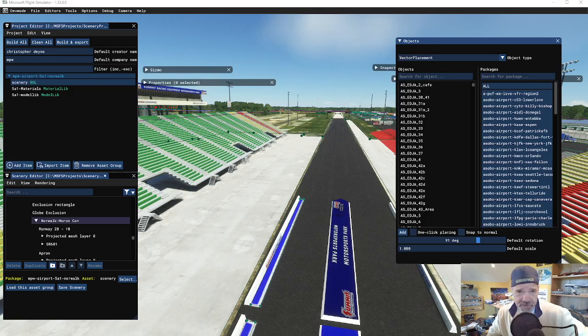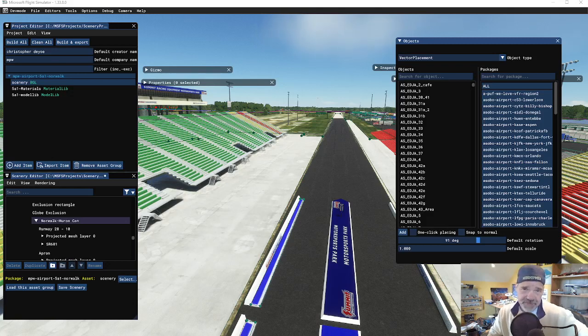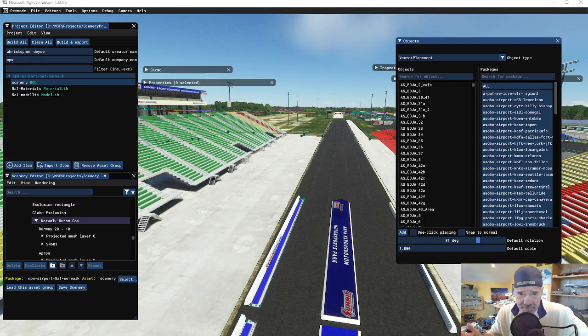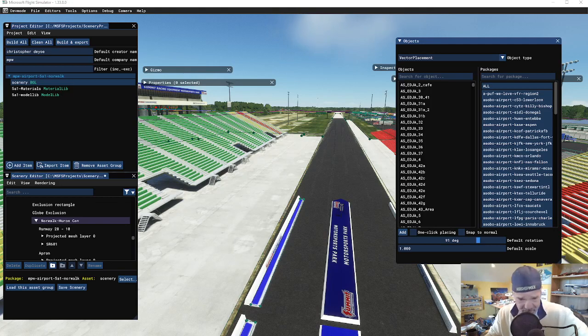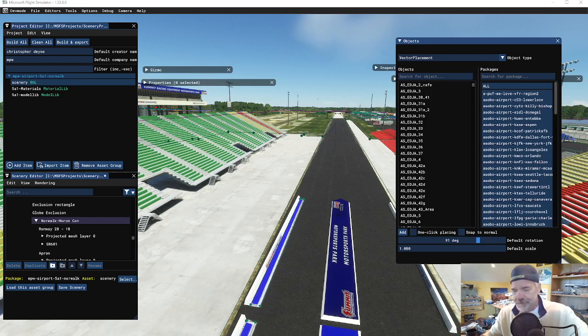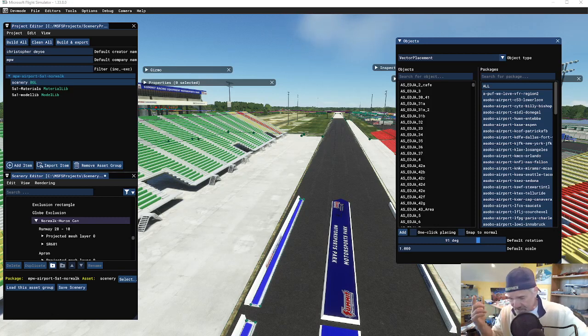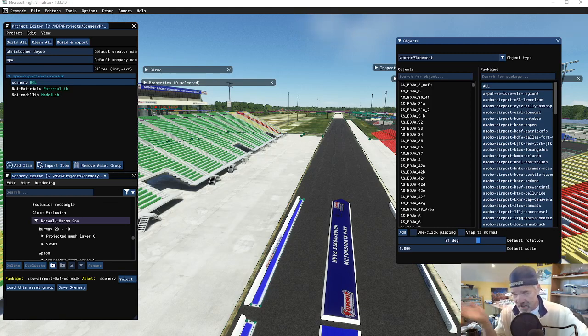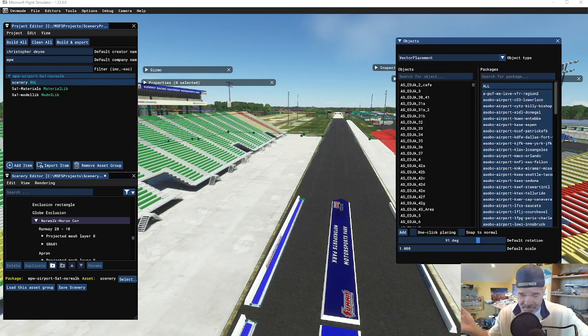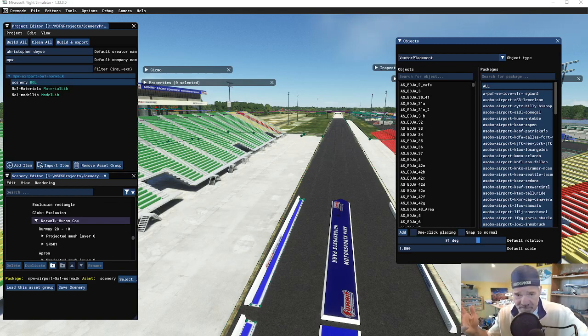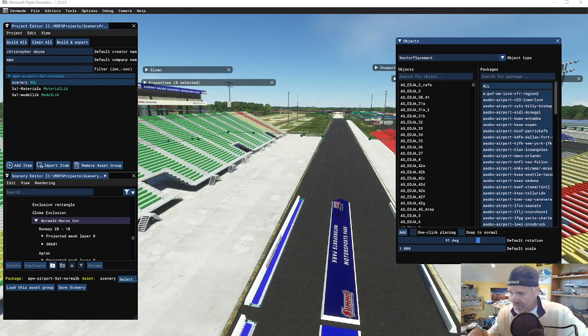Hey everybody, welcome back to creating scenery for Microsoft Flight Simulator. Today I'm actually going to cherry-pick a topic - people have been talking about it in Discord and things like that, so this is not an original idea of mine.